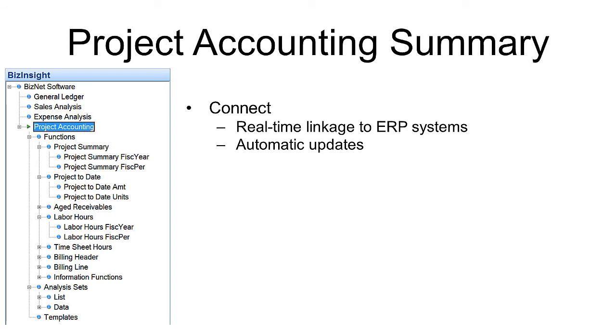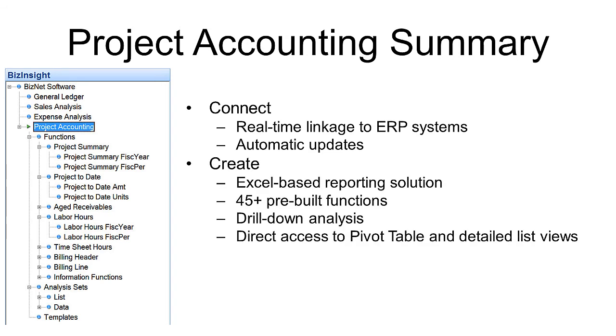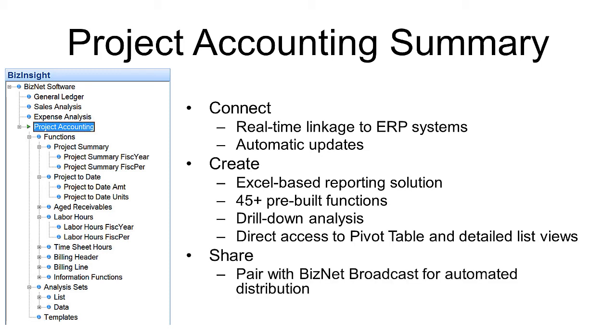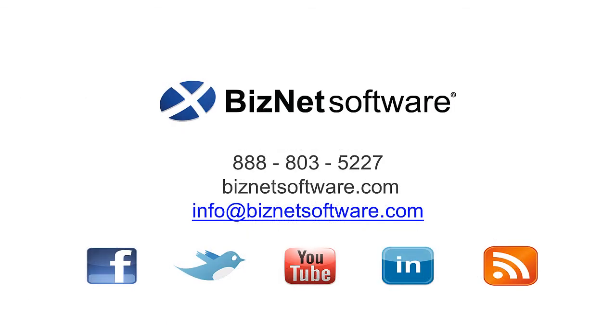It includes powerful pre-built functions that can be employed to return a variety of project accounting details, provides direct access to a number of lists and pivot tables, and can be used with existing spreadsheets or to build entirely new reports.